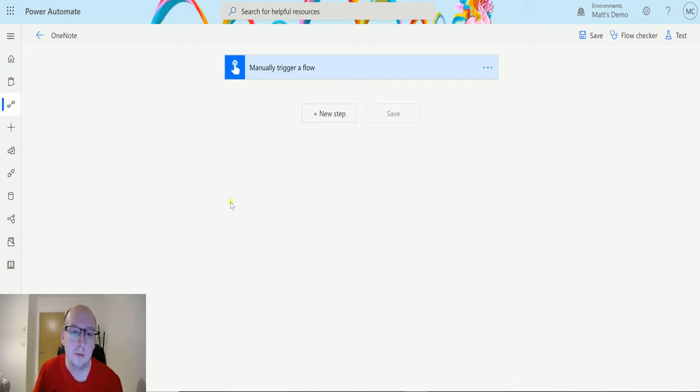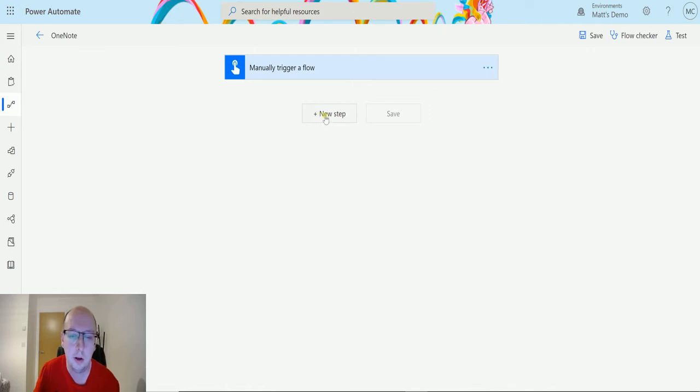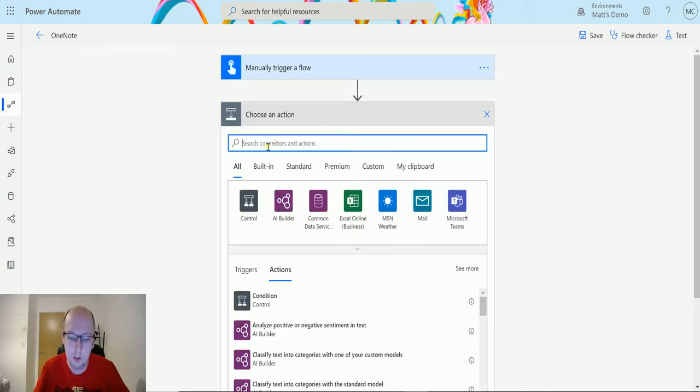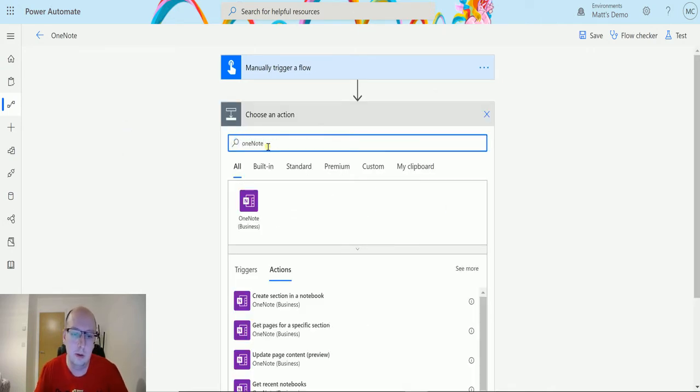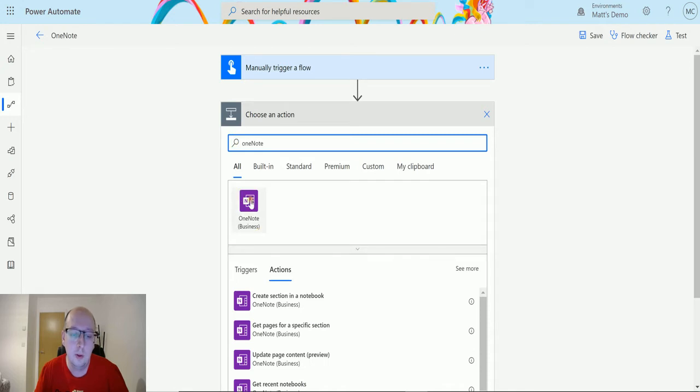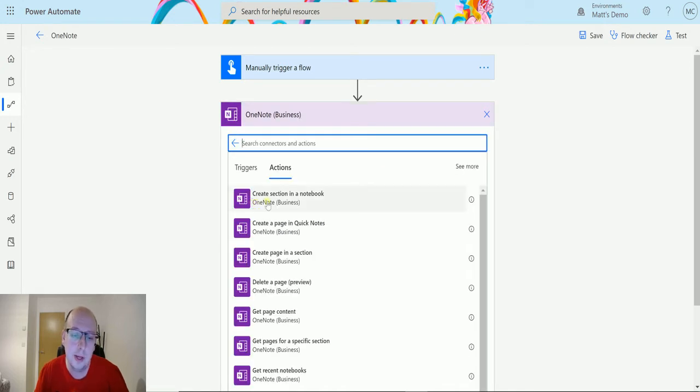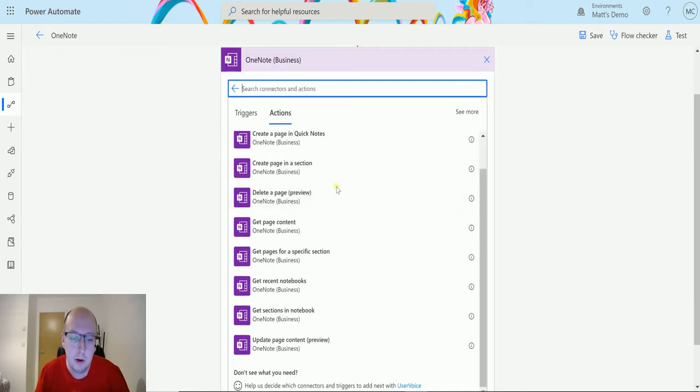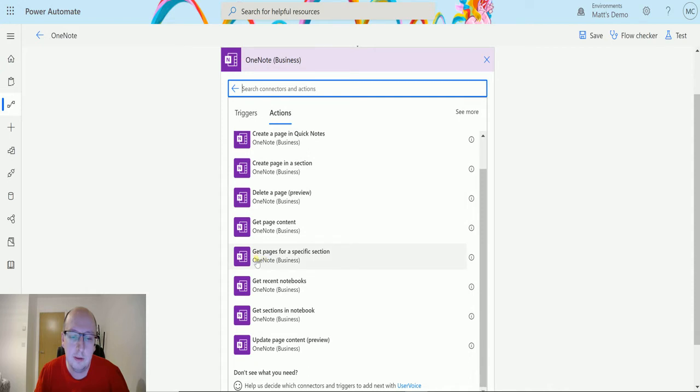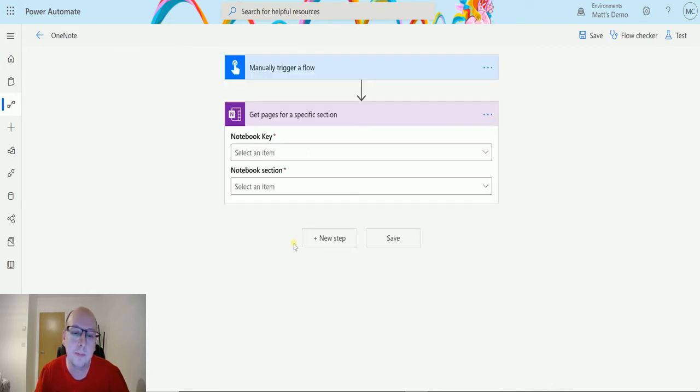So I'm in Power Automate here. I have a manual trigger flow and I can click on new step and then I can search OneNote. We find the OneNote Business Connector and we can choose that. If I scroll down we have this action here which is get pages for a specific section and choose that one.